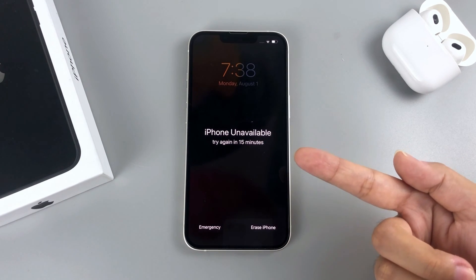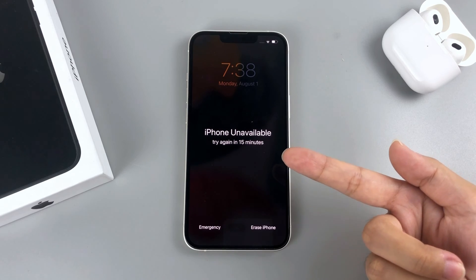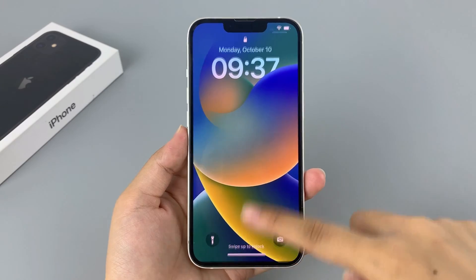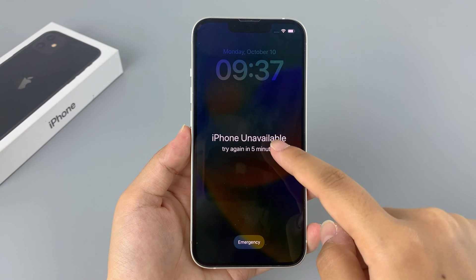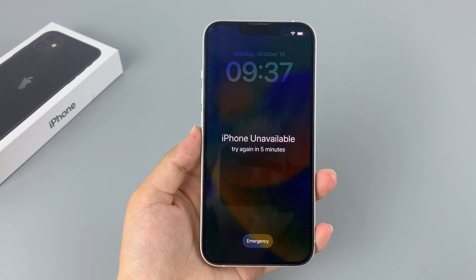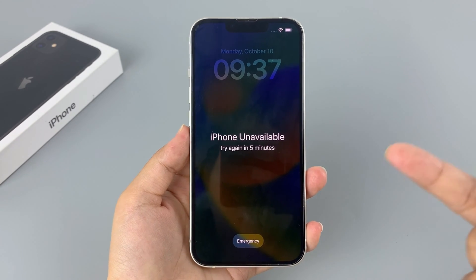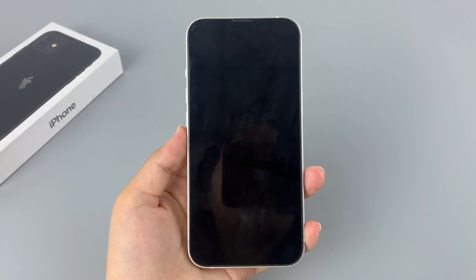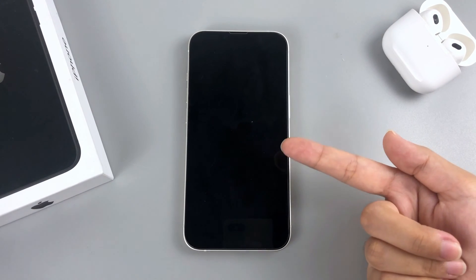It's completely possible for you to forget the passcode on your iPhone 12. If you keep entering the wrong passcode, you may eventually get an iPhone unavailable screen. When you try for the 10th time, your iPhone will lock you out permanently, denying you any access to the data in it.